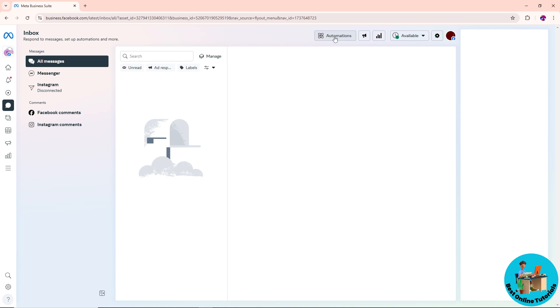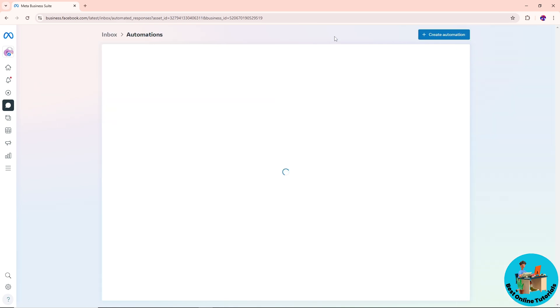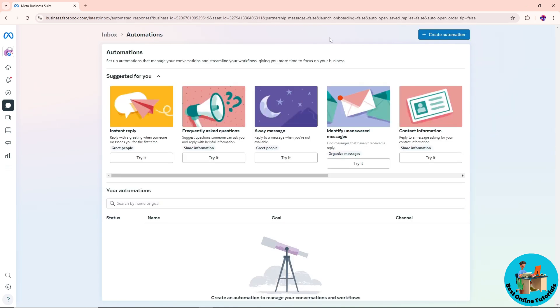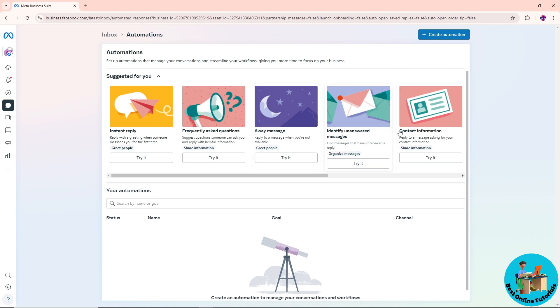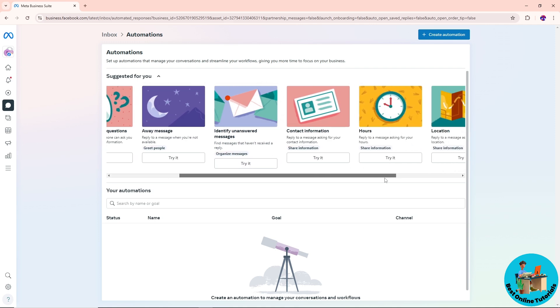top Automations. Click on it, and after that you should be able to create an automation on the top right over here. You will have multiple automations that you could try.